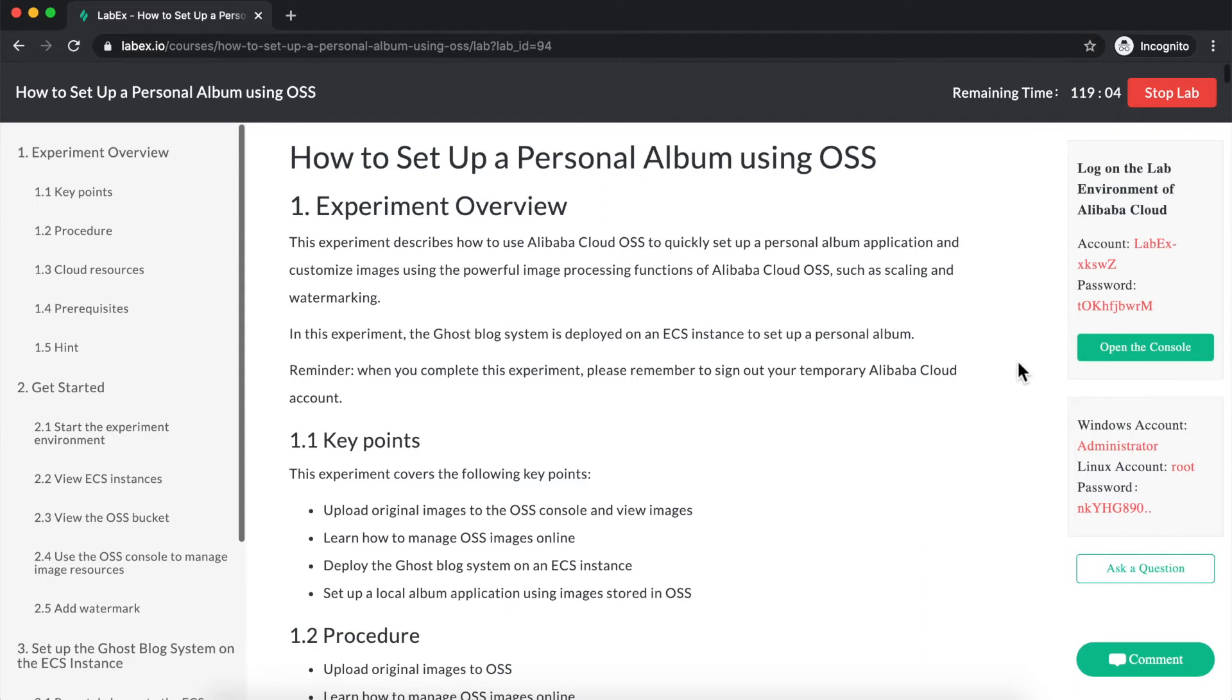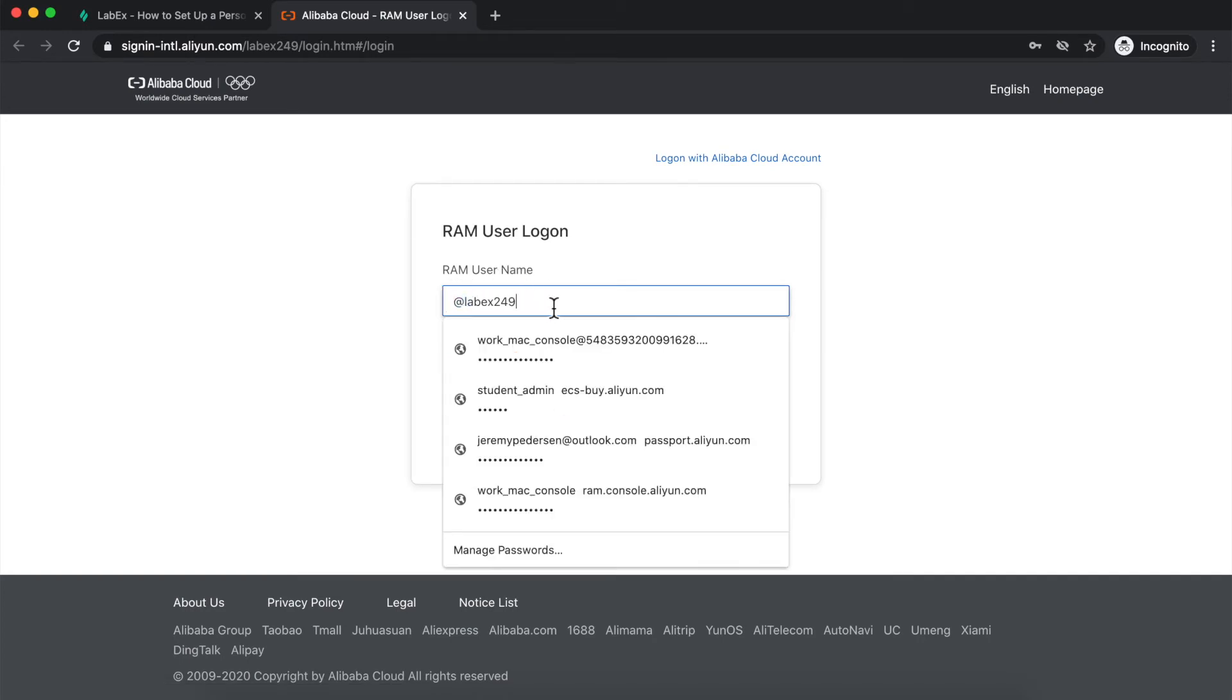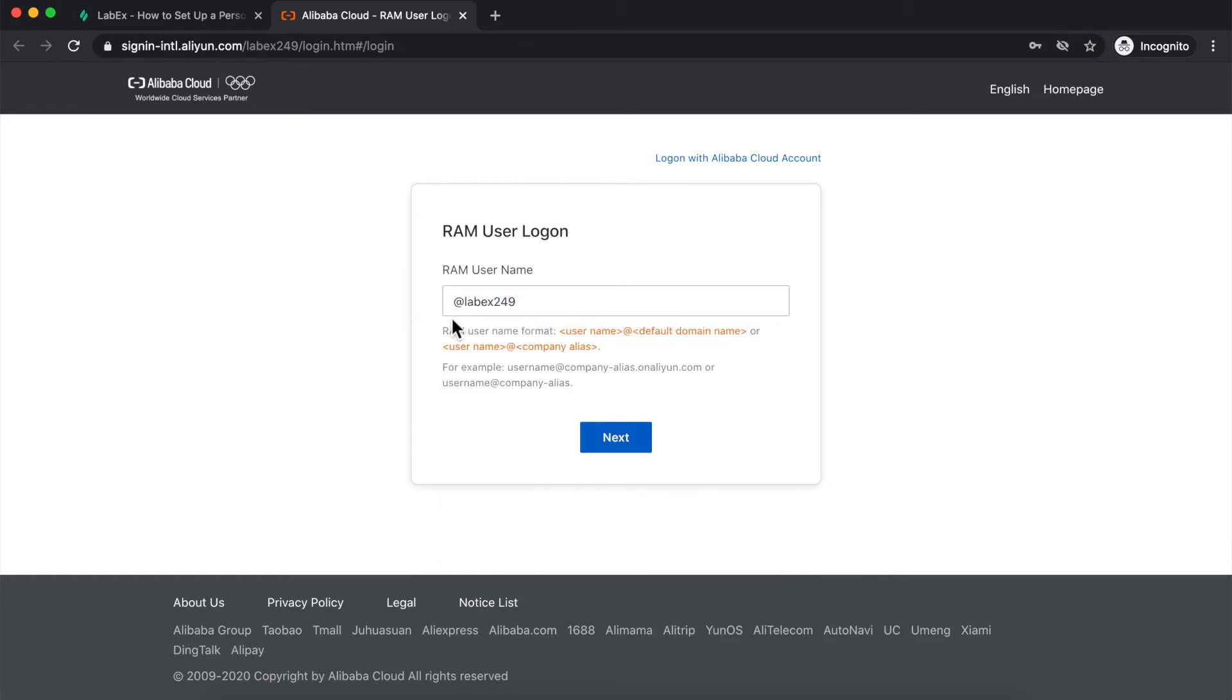So I'll click on Open the Console, and that will take me to the Alibaba Cloud RAM user logon page. There's already some information here. There's an at sign, and then a temporary domain, labx249. I don't want to delete that. I want to leave that the way it is.